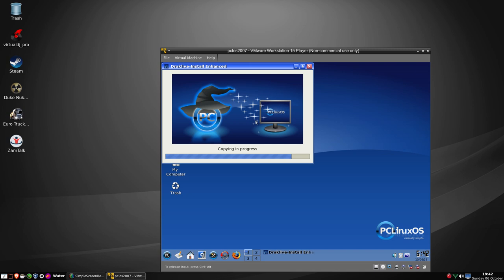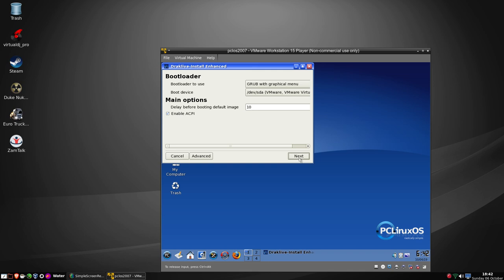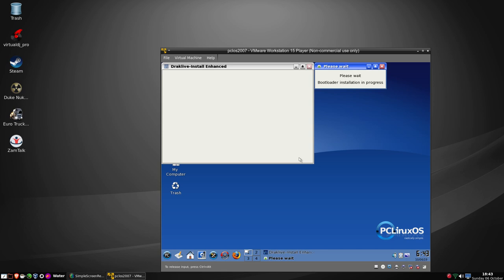I'm going to try and treat you all to something quite nice later on - if I've downloaded the right version, we'll have a go at updating something that's six years old. Okay, it's creating mount points and preparing the bootloader. It says 'grub-live restored enhanced' - not quite sure. So we'll go ahead and finish that. Please wait - bootloader installation in progress.